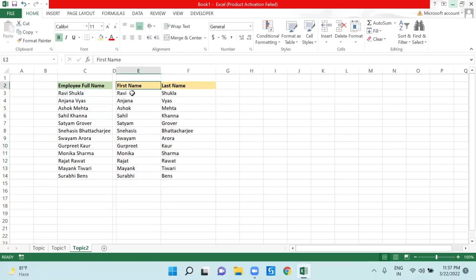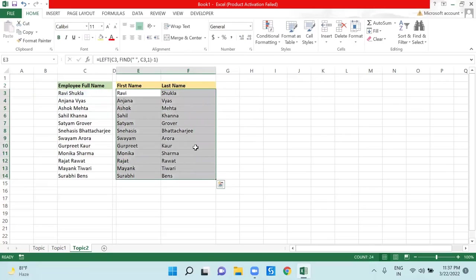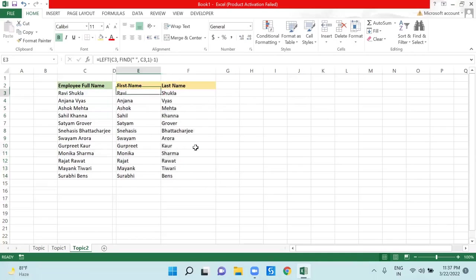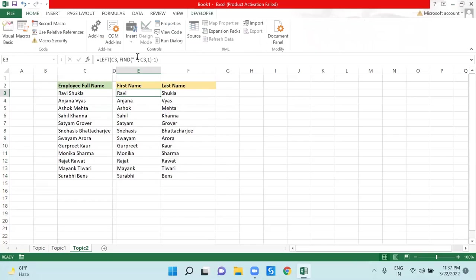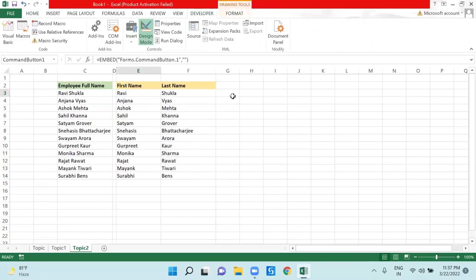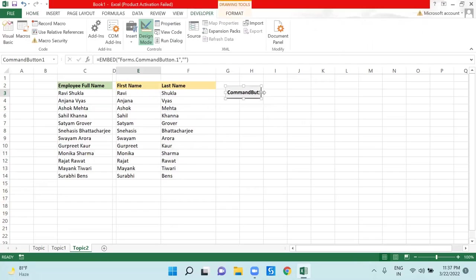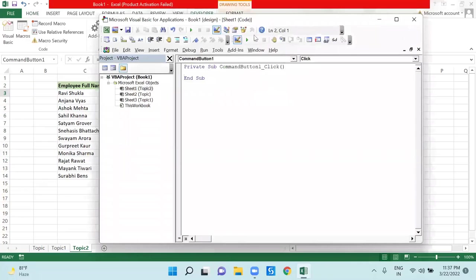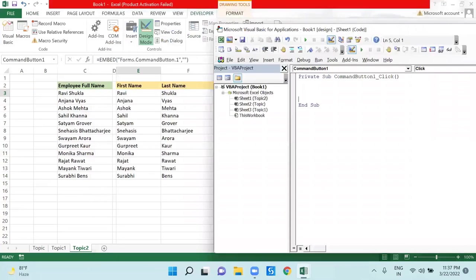This was all about a manual Excel based formula, but if I need to write the same through VBA coding, how will we write this? I am going to Developer tab, taking one command button from here. You may choose to write your code in a module as well. I am going inside and writing the code.